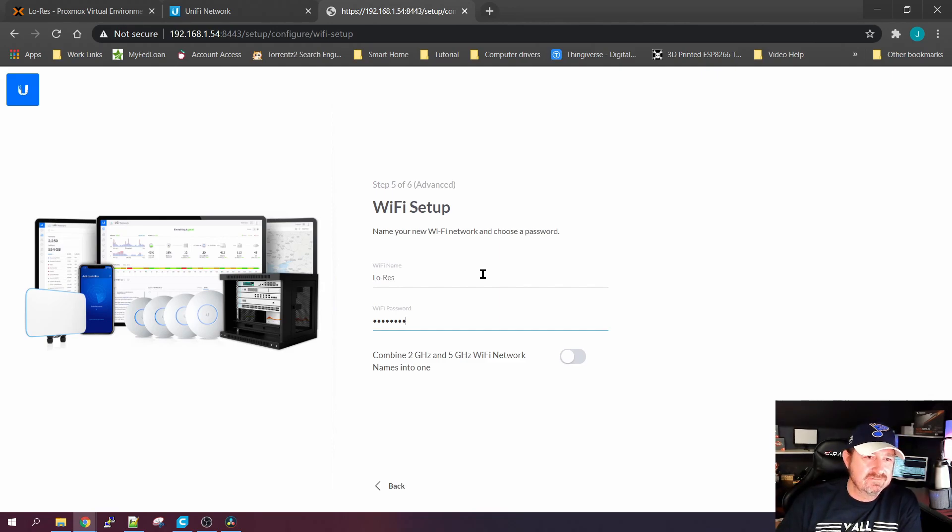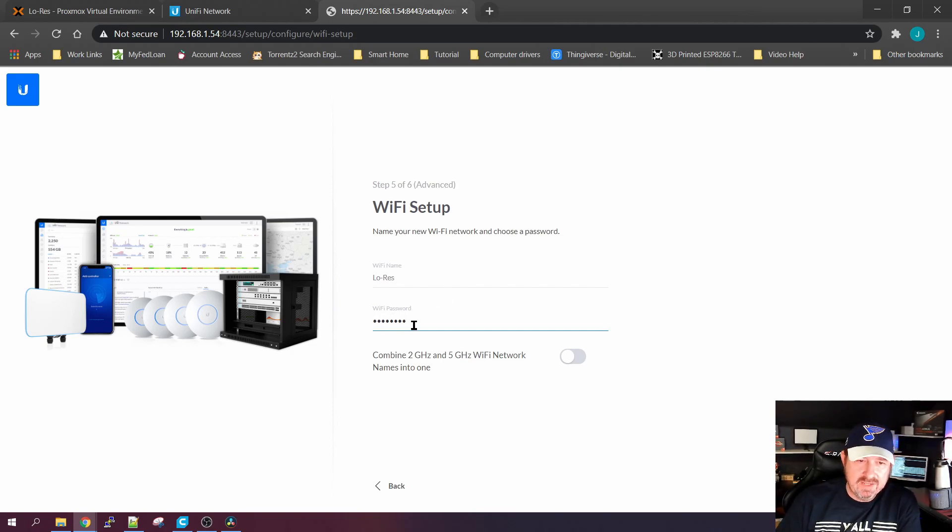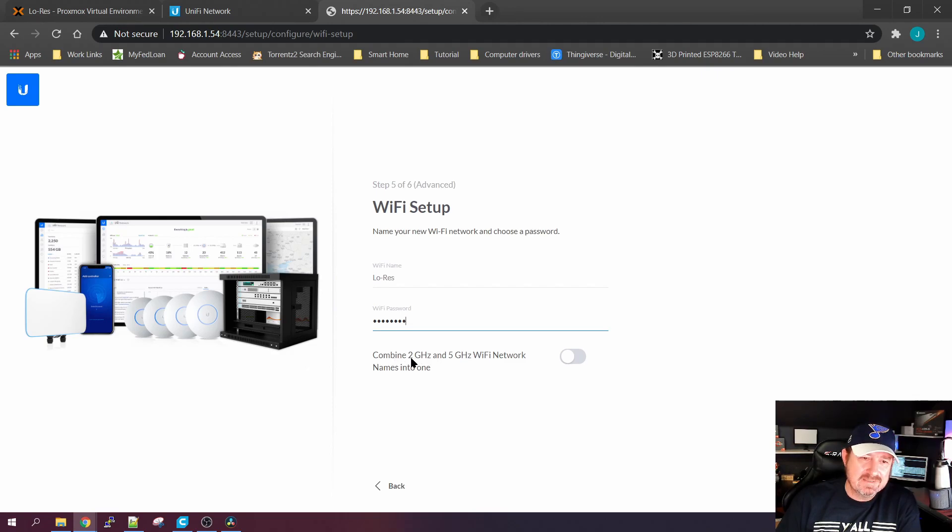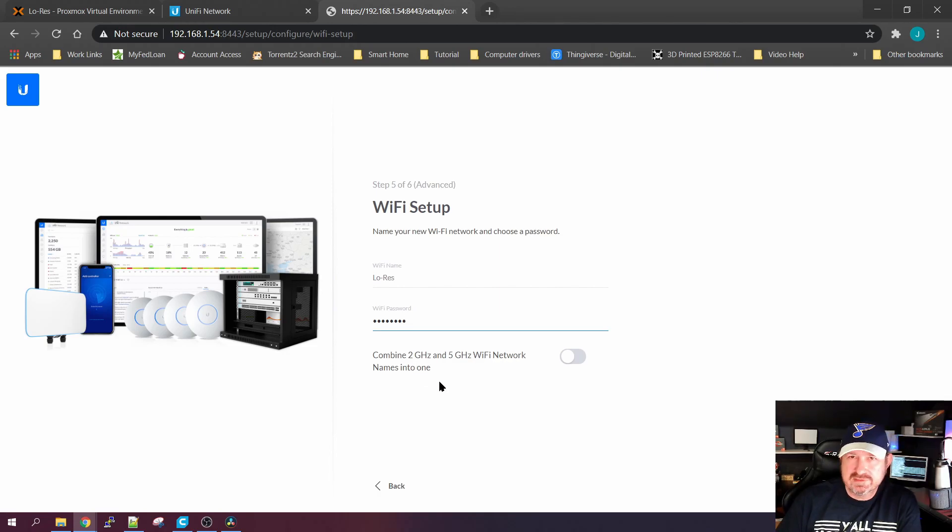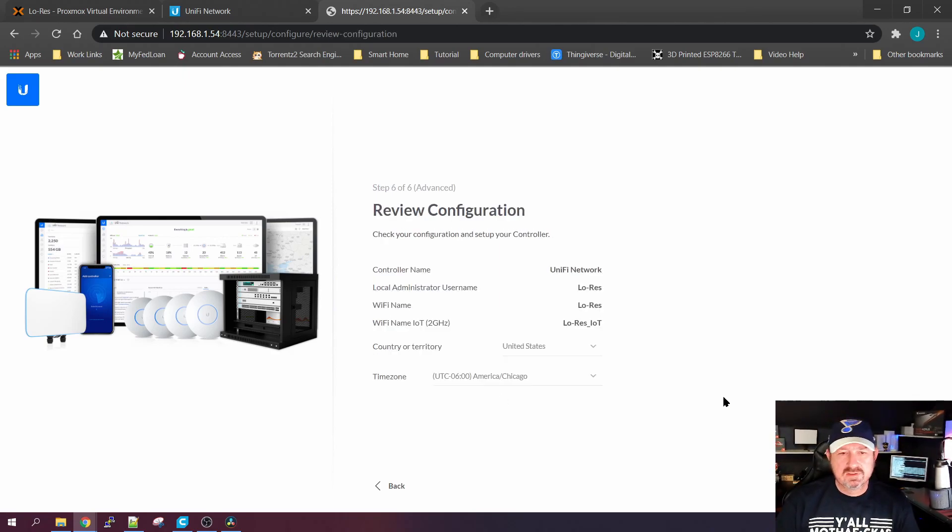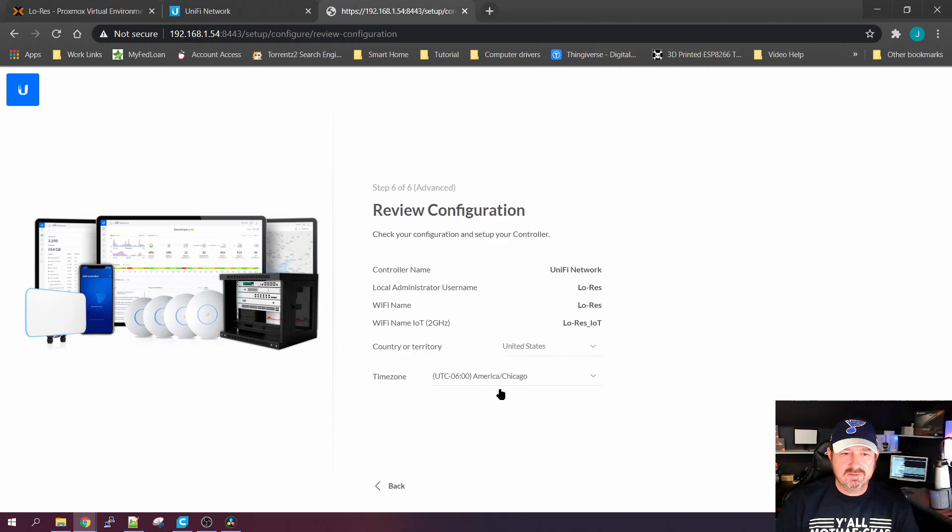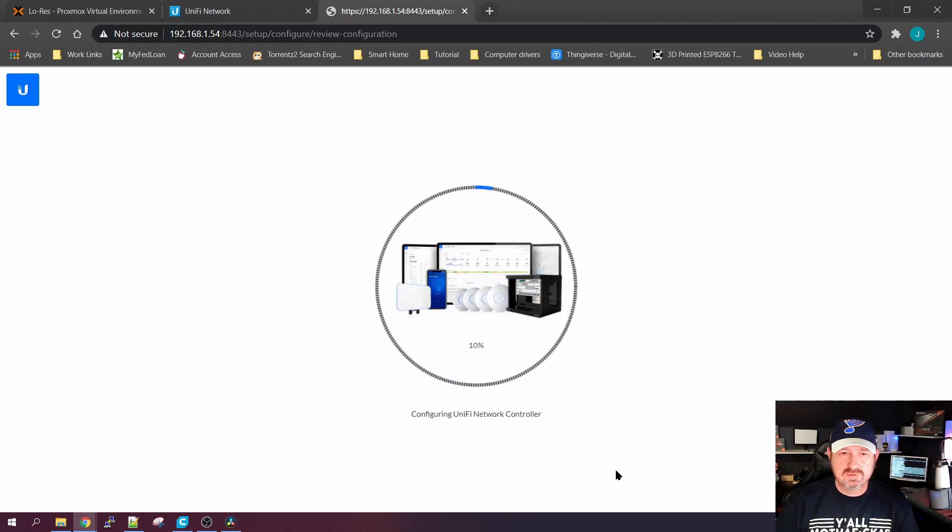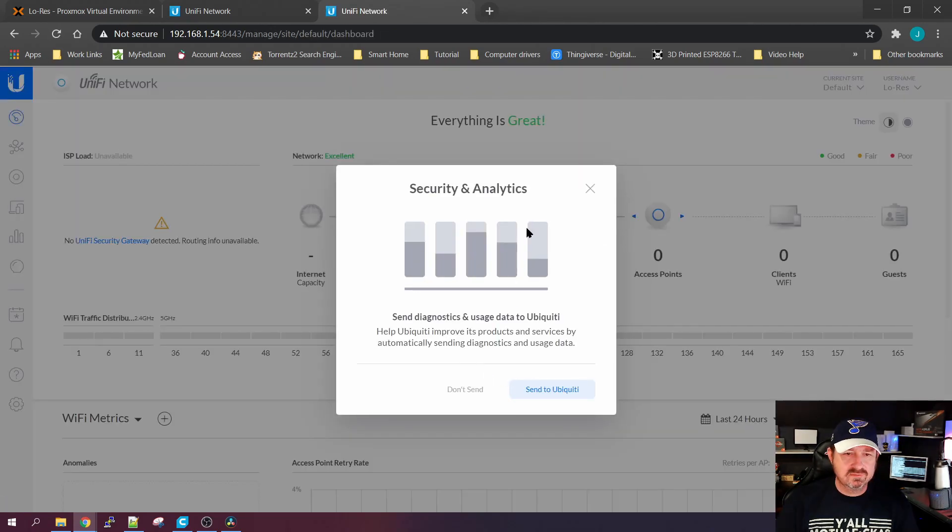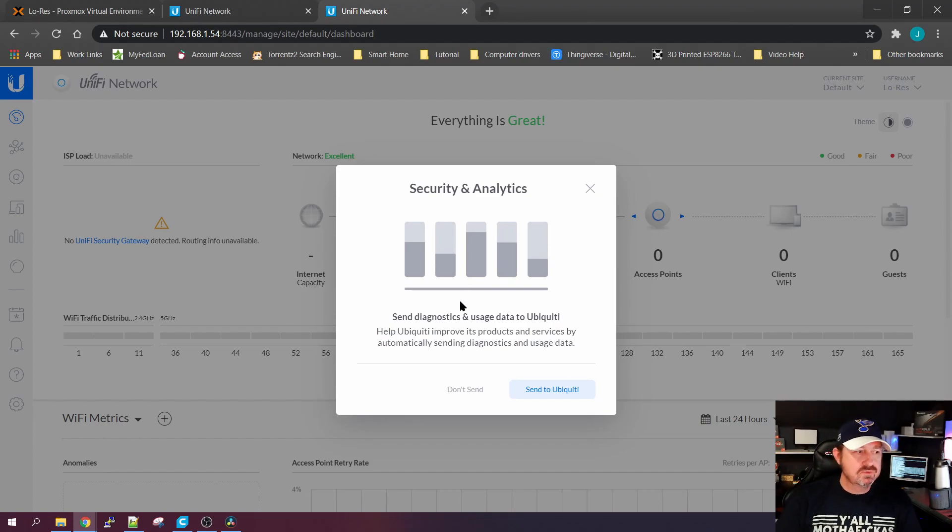This will be the Low Res Wi-Fi channel and the password is the password that people will need to log on to that Wi-Fi network. You can combine the 2G and 5G Wi-Fi networks into one name. I leave them split out just so I can tell what's on the 2G network and what's on the 5. Click Next, double check everything, your country and your time zone, hit Finish, and it's going to start running through. It's going to bring everything up for you.